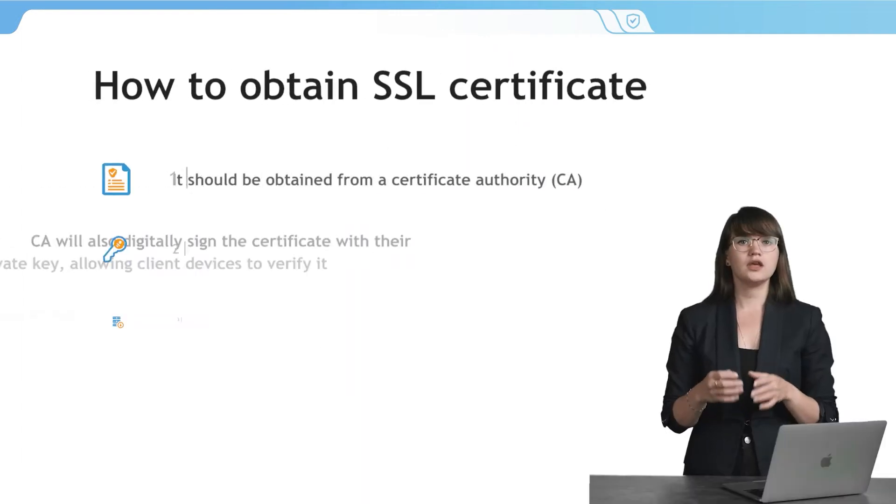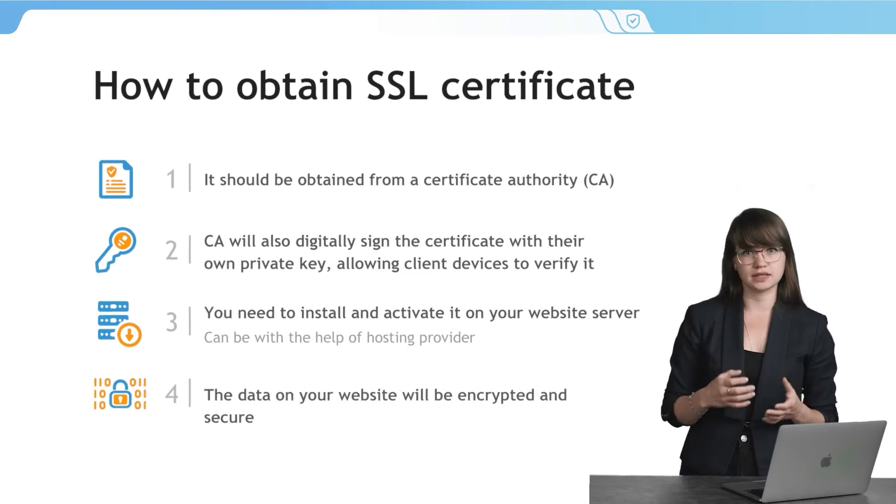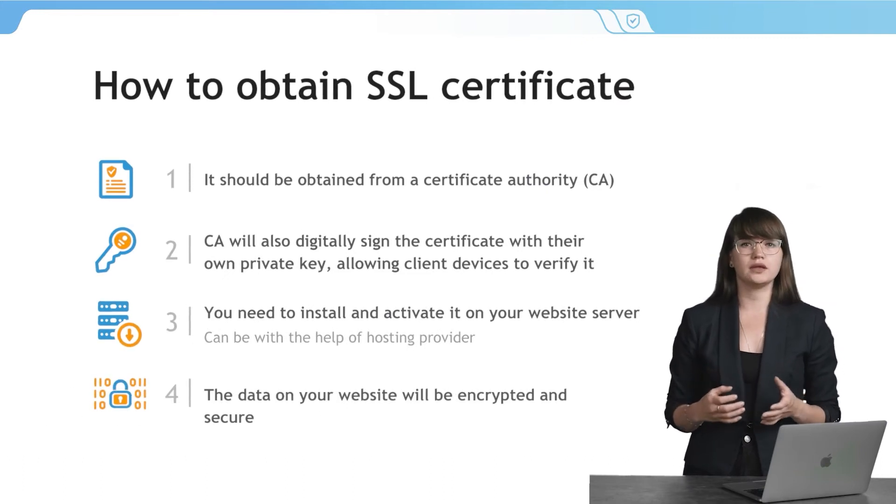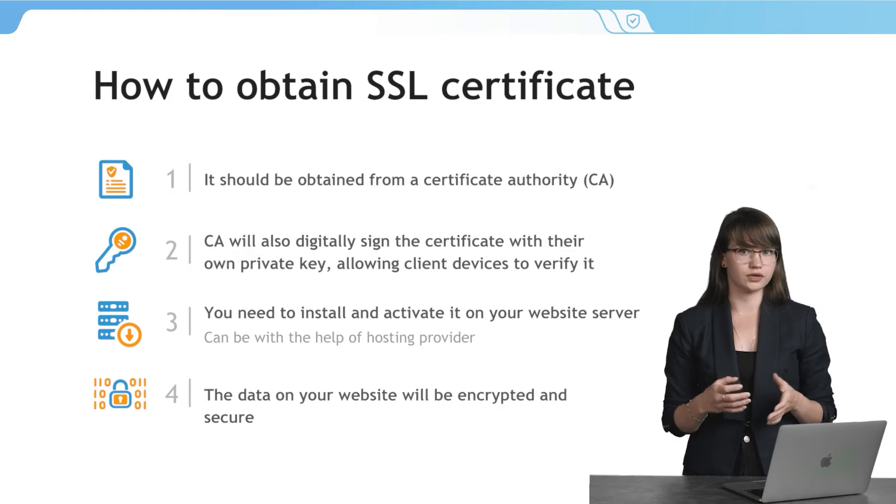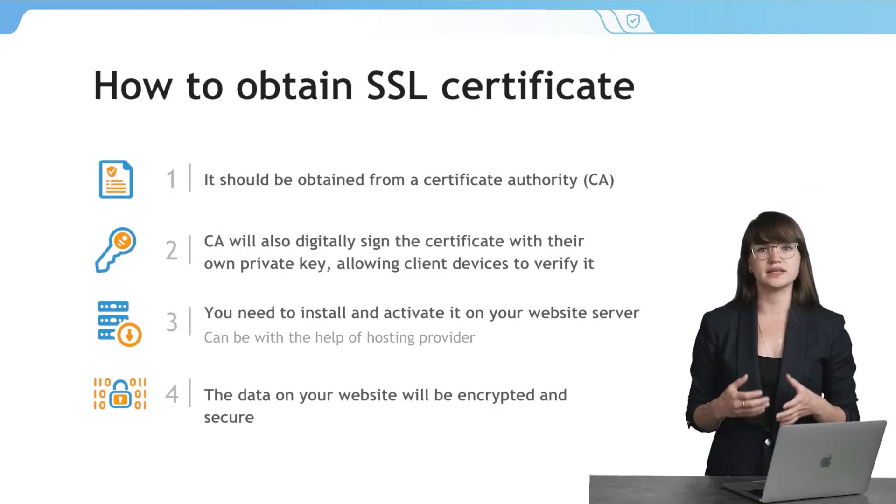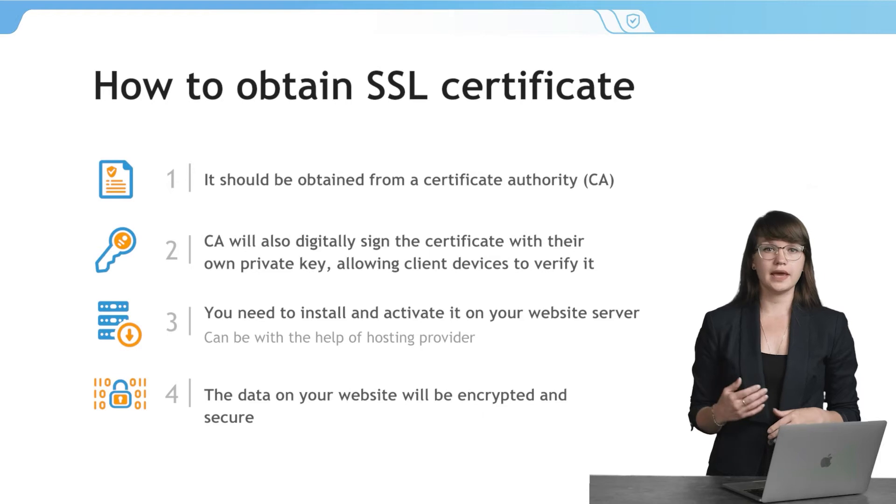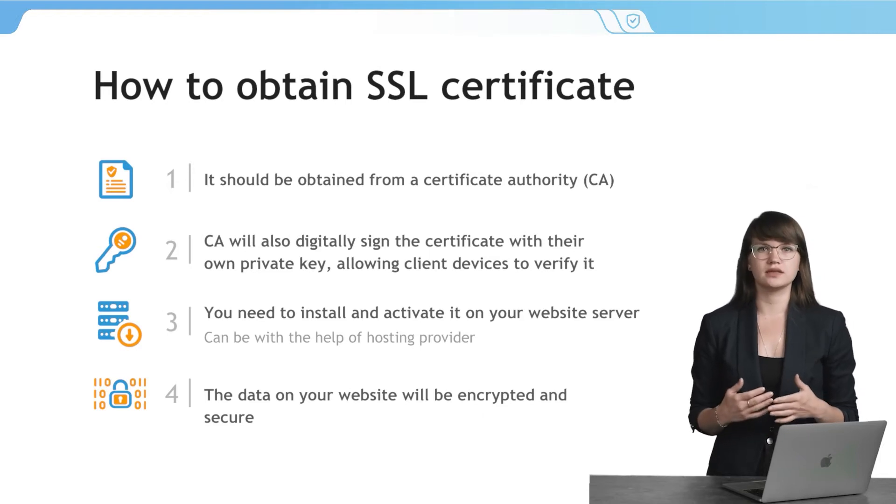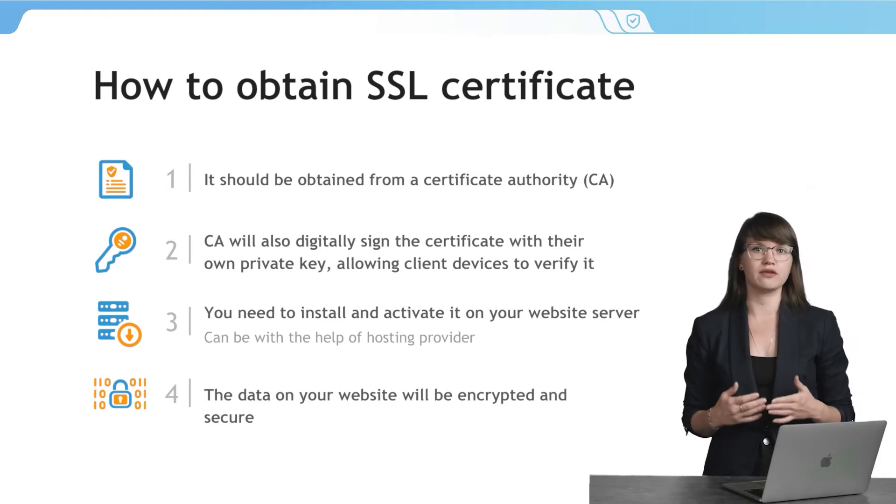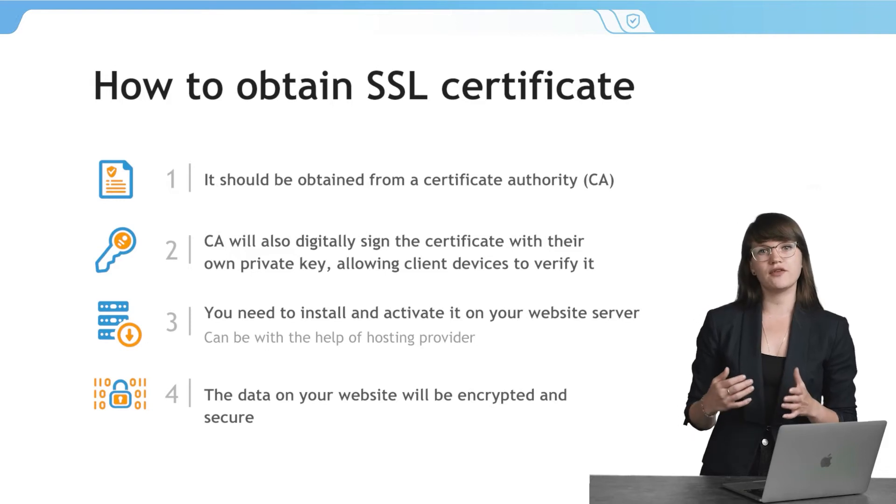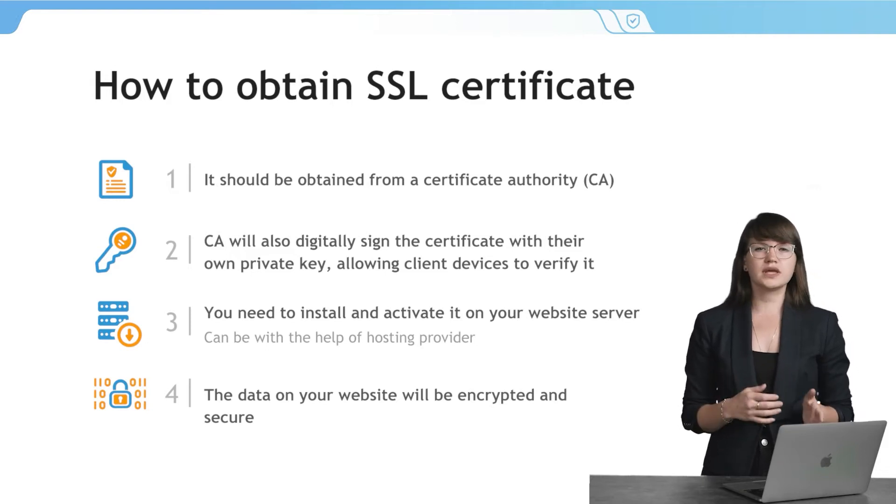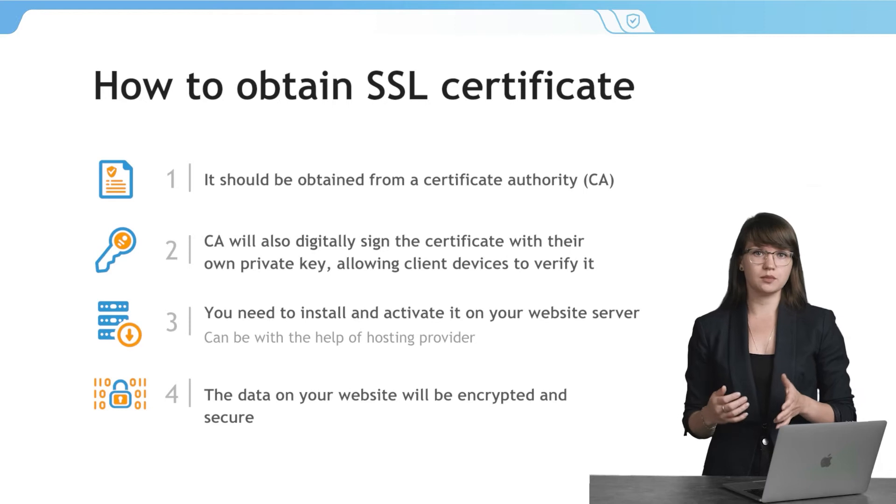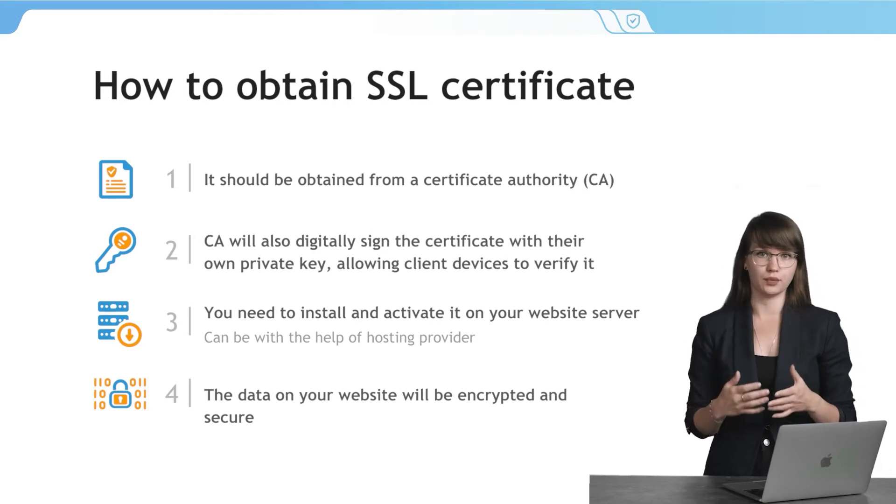We can see that it's important. Now let's discuss how we can obtain an SSL certificate for our website. If you want to install an SSL certificate, you need to obtain it from a Certificate Authority. It is a special organization that provides SSL certificates. The CA will also digitally sign the certificate with their own private key, allowing client devices to verify it. In most cases, a SSL certificate is paid, but you can also find the free version.